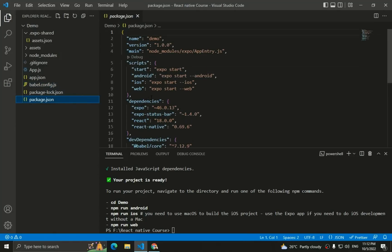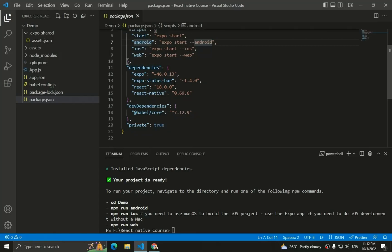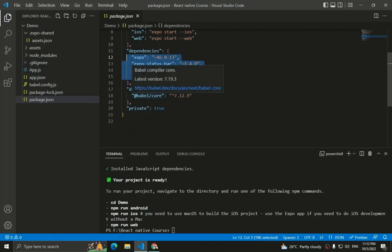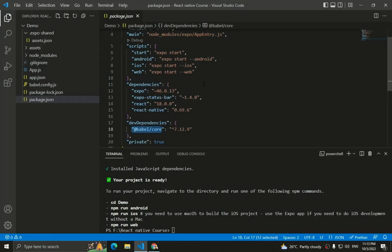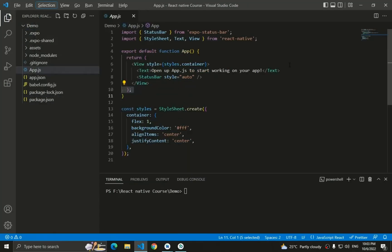The `package.json` file contains scripts like `start` to start the application, and scripts for Android, iOS, and web since Expo lets you run directly on those platforms. It also lists dependencies. Note that React Native has removed `react-dom` and web support from default dependencies in version 0.7+, focusing on Android and iOS. For web development, you need to install `react-native-web` and `react-dom` separately. Dev dependencies include Babel Core for compilation.